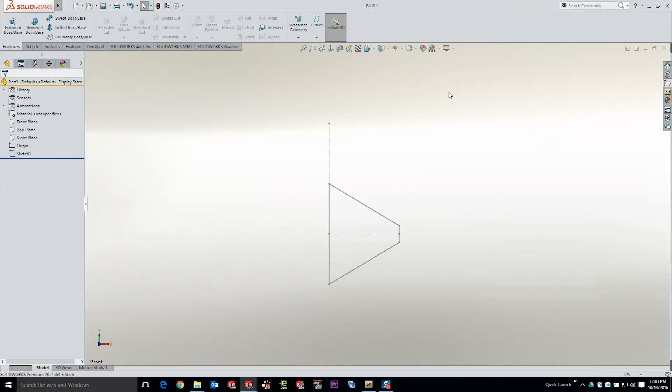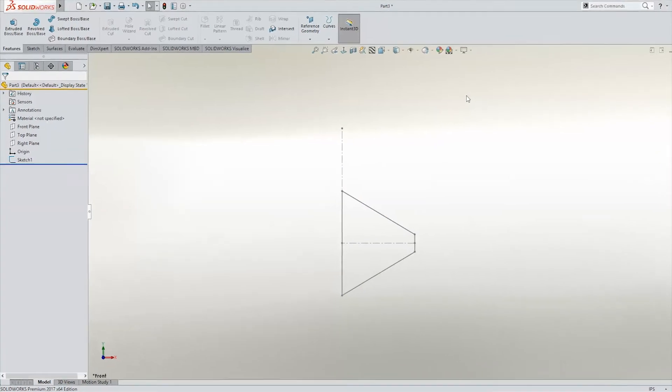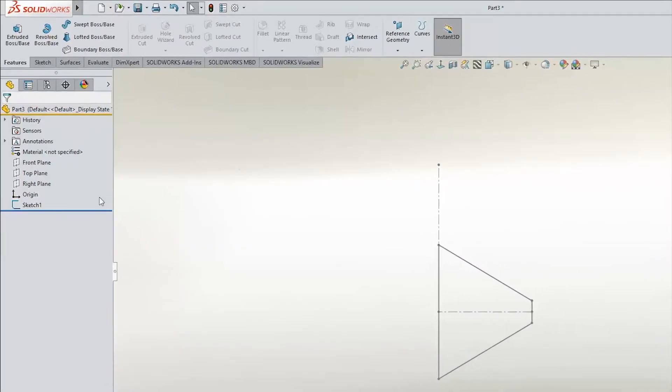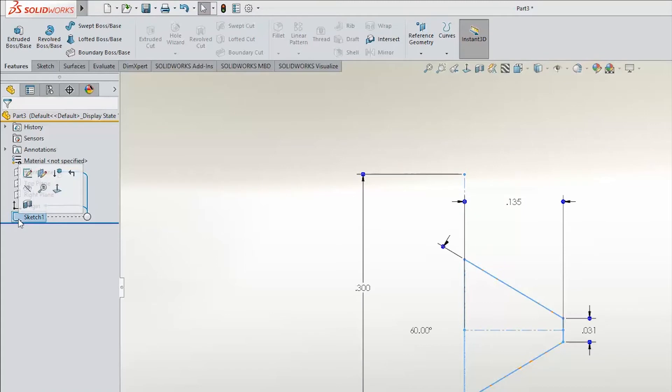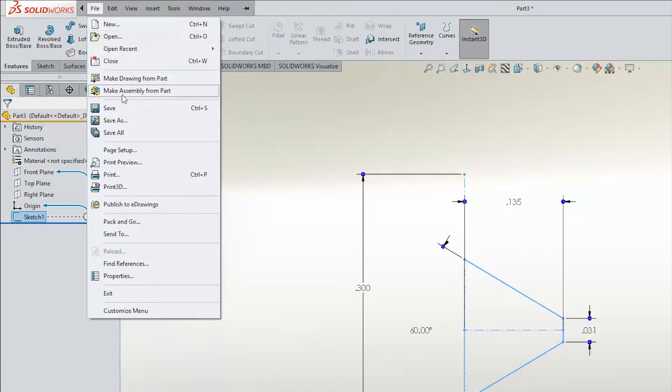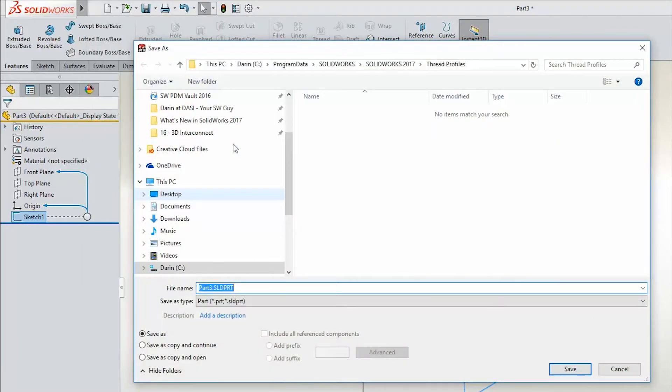Now we're going to need to save this off as a library feature part. Two ways to do this. First, pre-select the entities you'd like to be part of the library. And then when you say File, Save As, instead of saving this as the part file that it currently is, we're going to change that to library feature part.